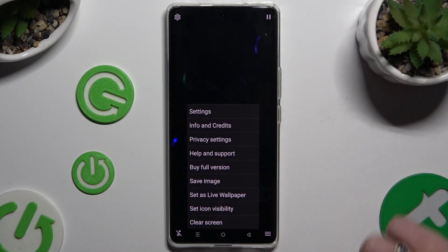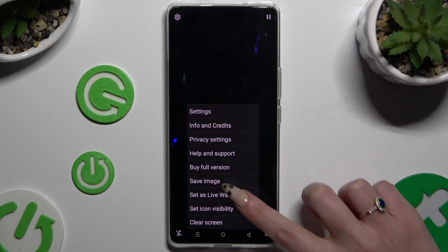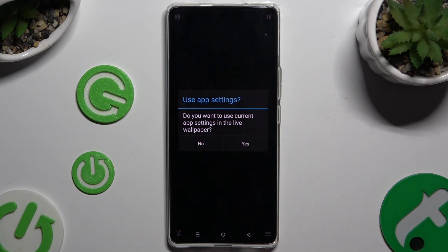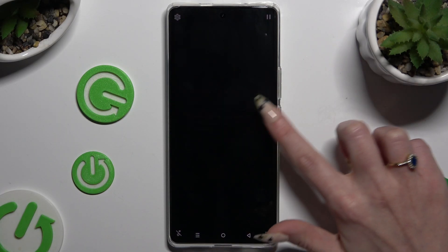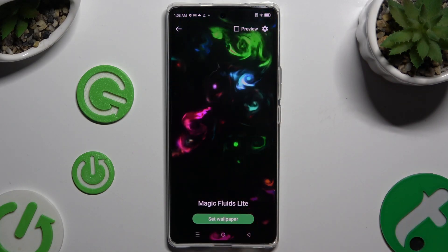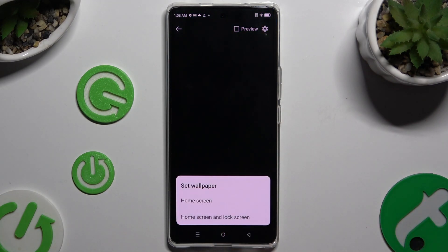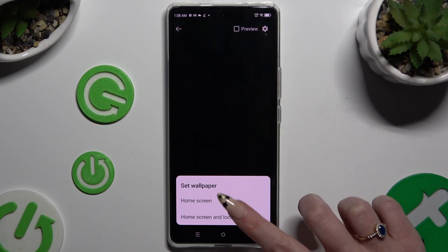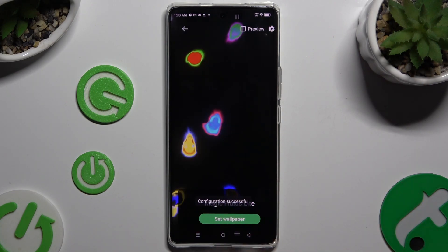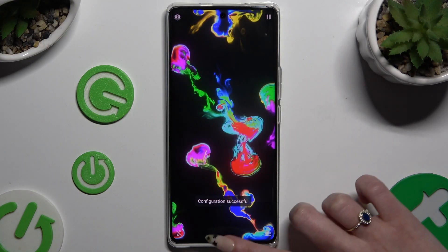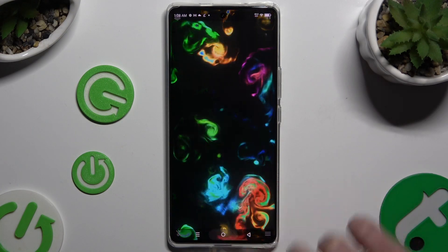Access Set as Live Wallpaper again, hit Yes, and tap on Set Wallpaper at the bottom. Then decide where you wish to apply it by clicking on one of those options, and close your app.